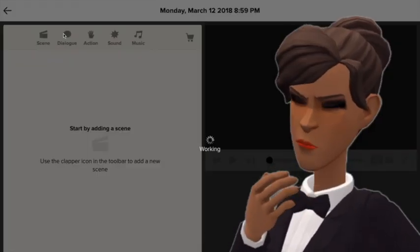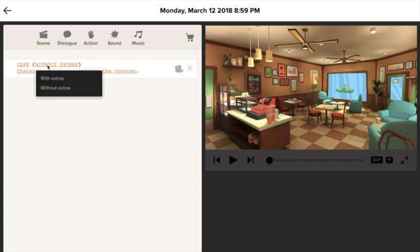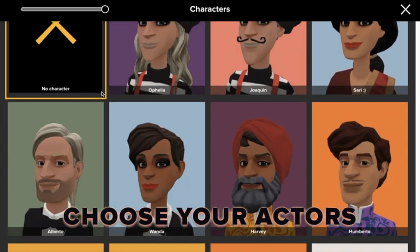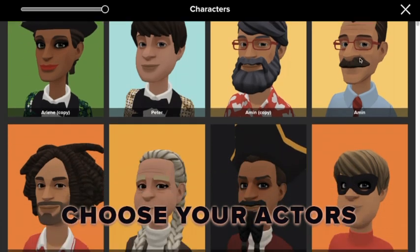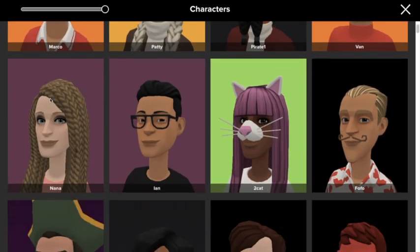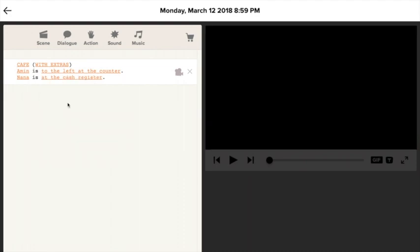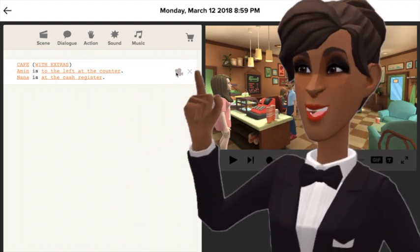How to use the camera move in Plonagon. Select a scene that includes the camera icon, then click on the camera icon next to the scene.